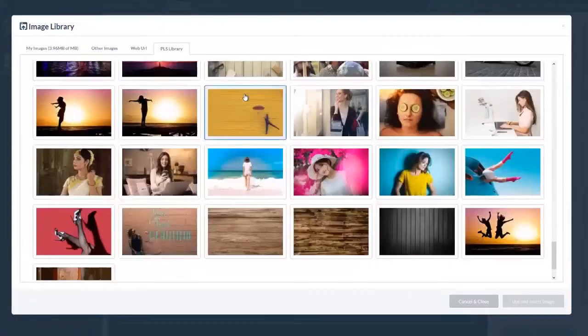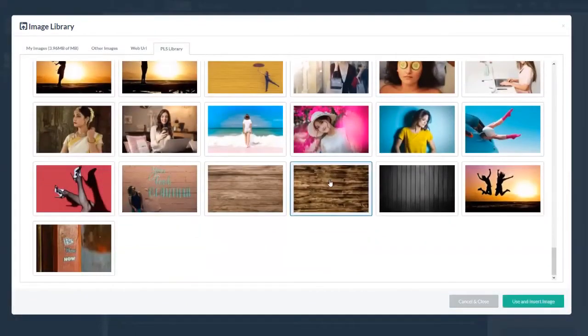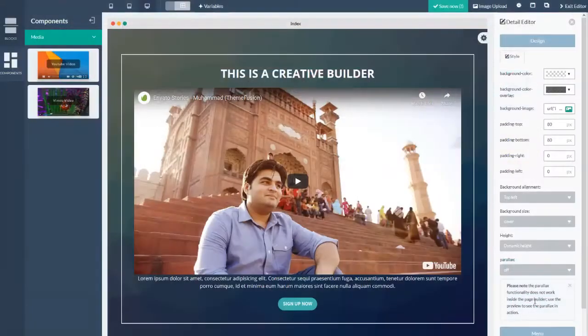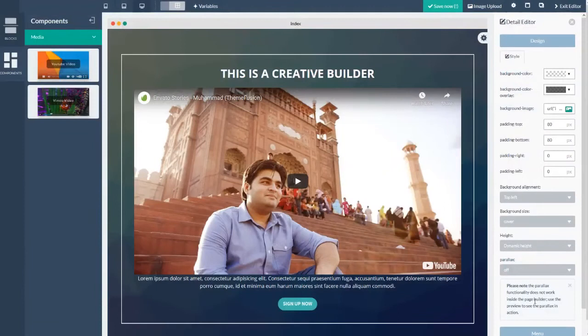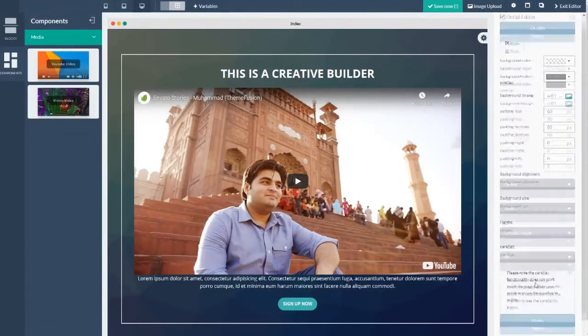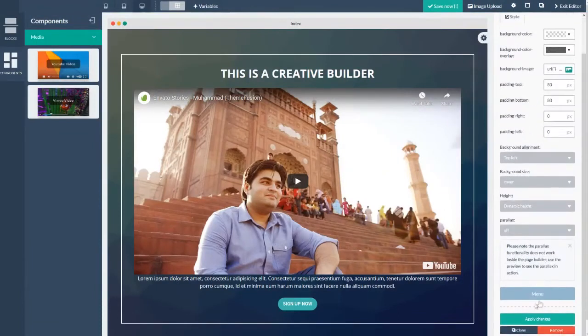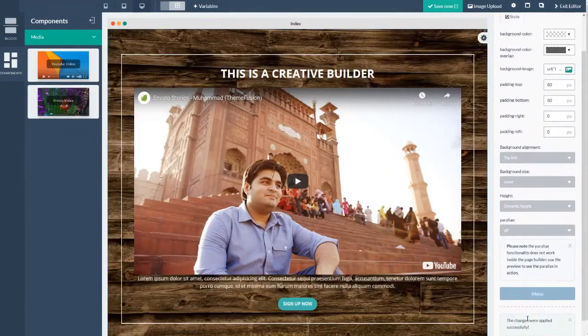I believe the one I chose. Yeah, right here. And I'm just going to click apply changes. And that's how easy it is.